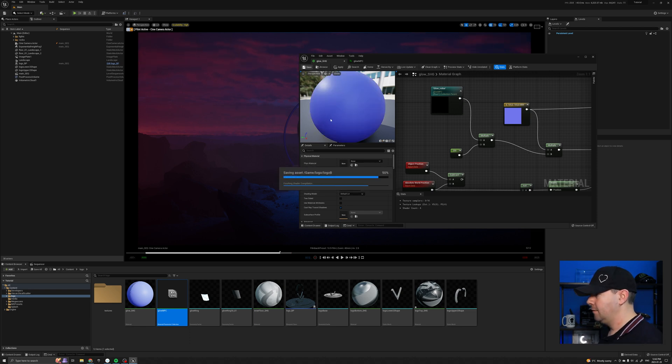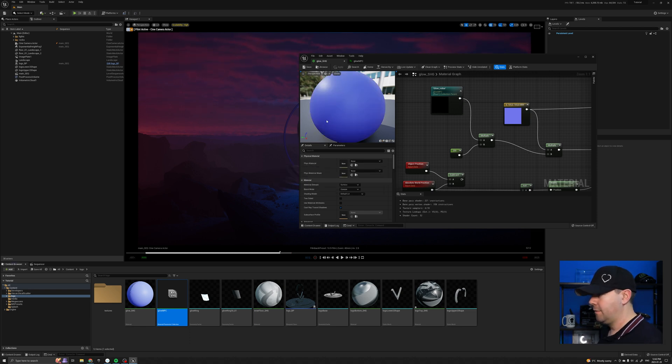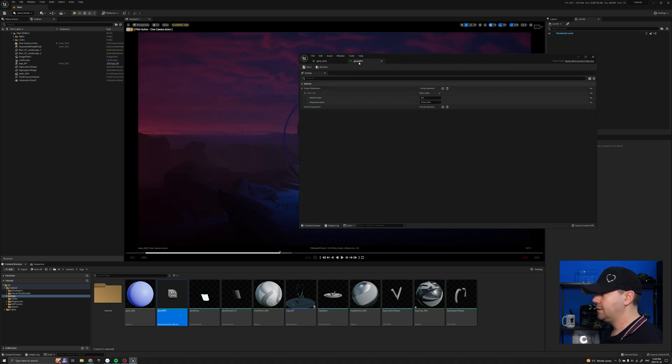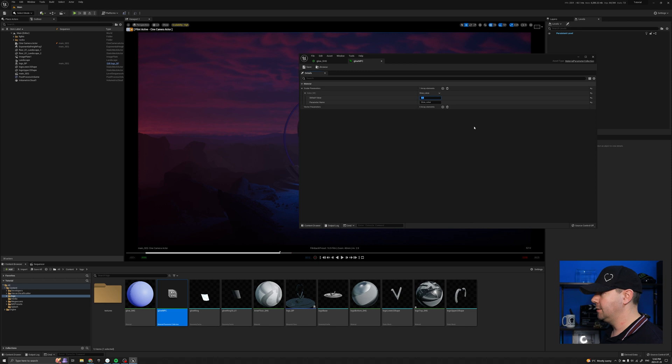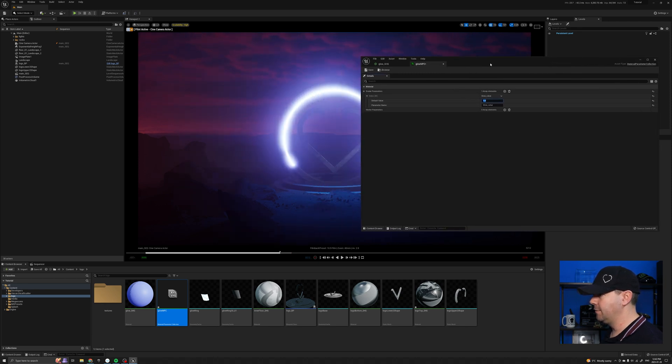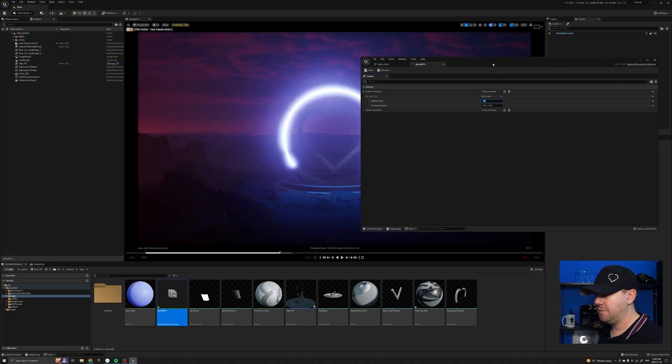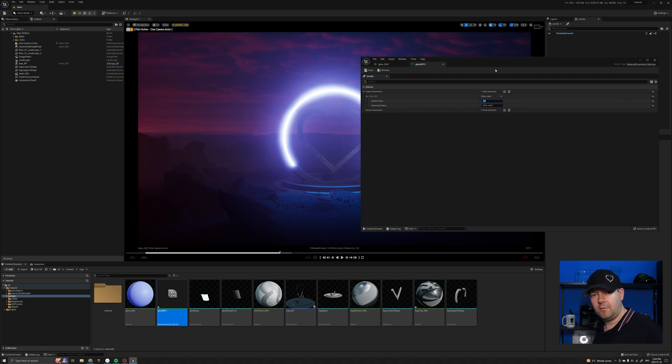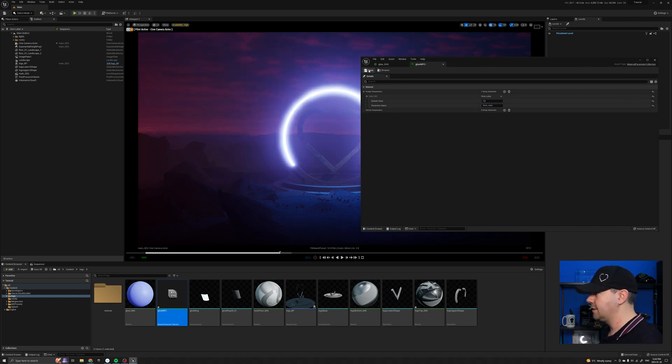If I hit save, nothing changes because the default value was zero. But if I come back to my glow npc and I now set this to let's say one, you can see in the background that the glow ring has started to glow. So let's just save that.